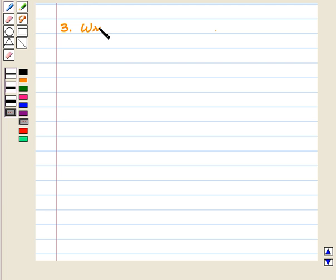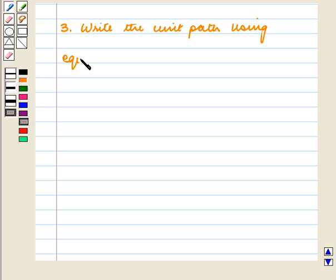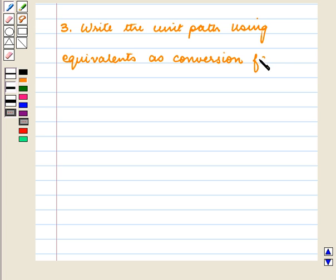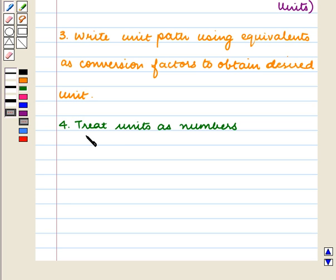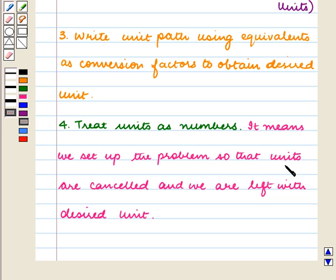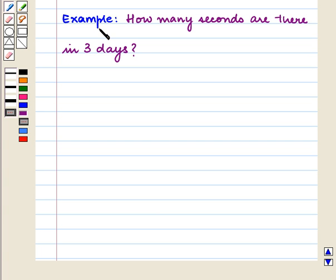Our next step is to write the unit path using equivalences as conversion factors. The next step is to treat units as numbers, meaning we set up the problem so that units are cancelled and we are left with the desired unit. Let us consider the following example.